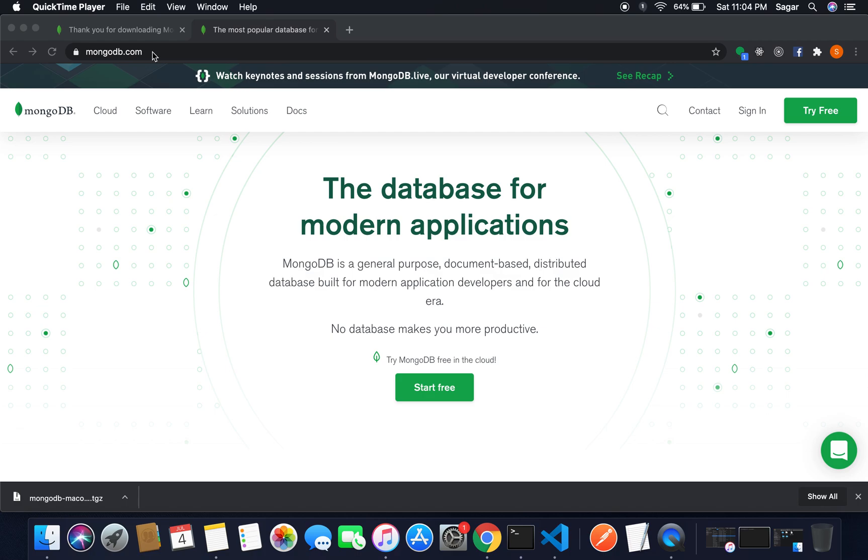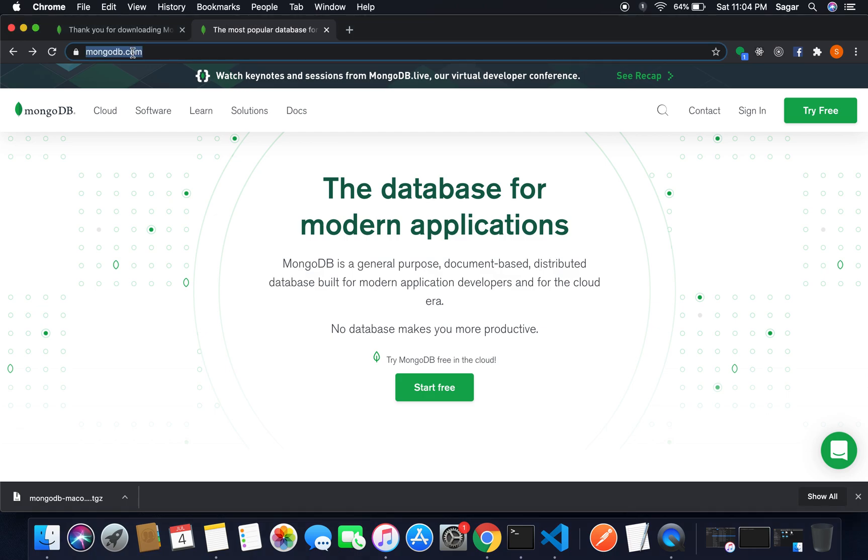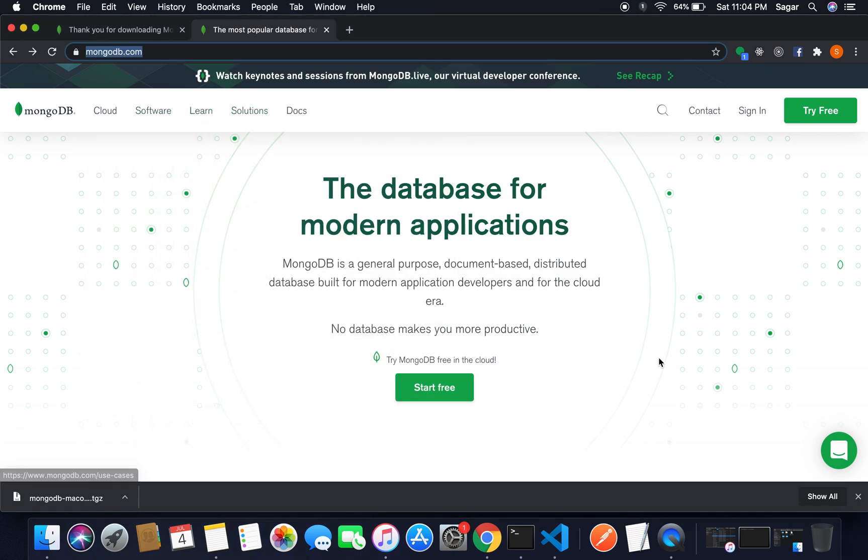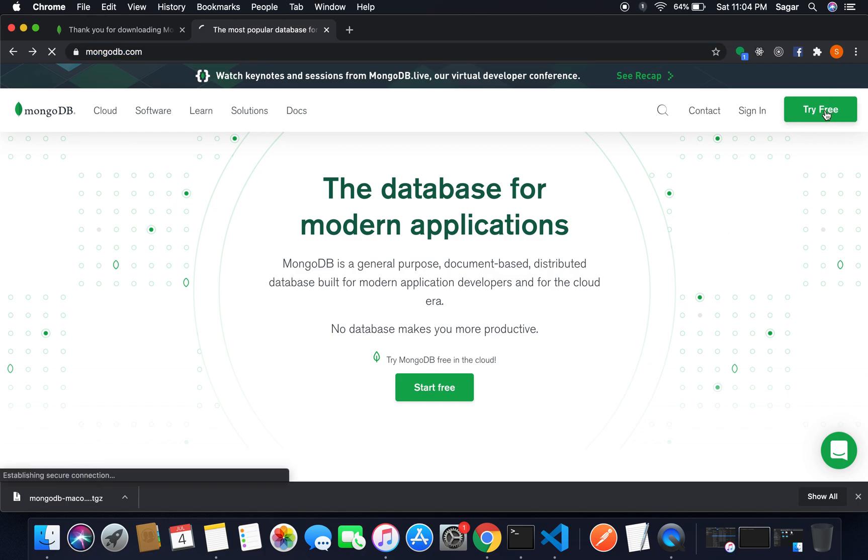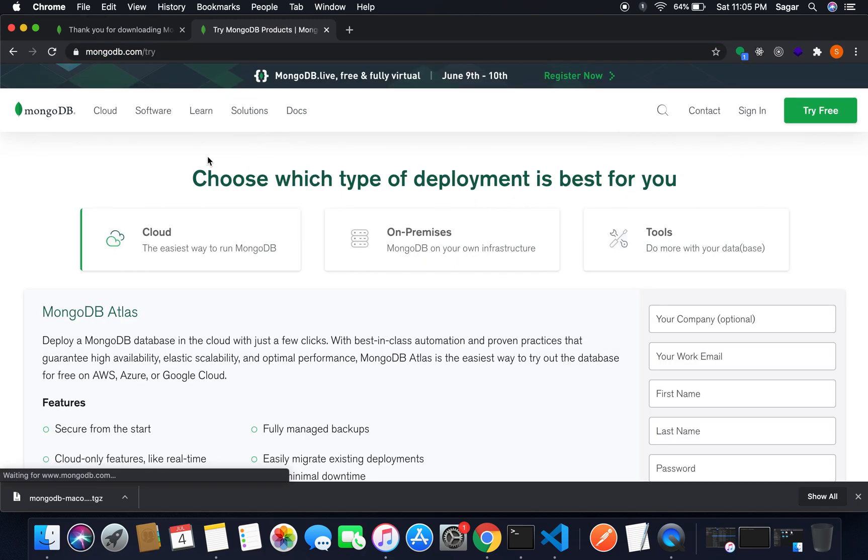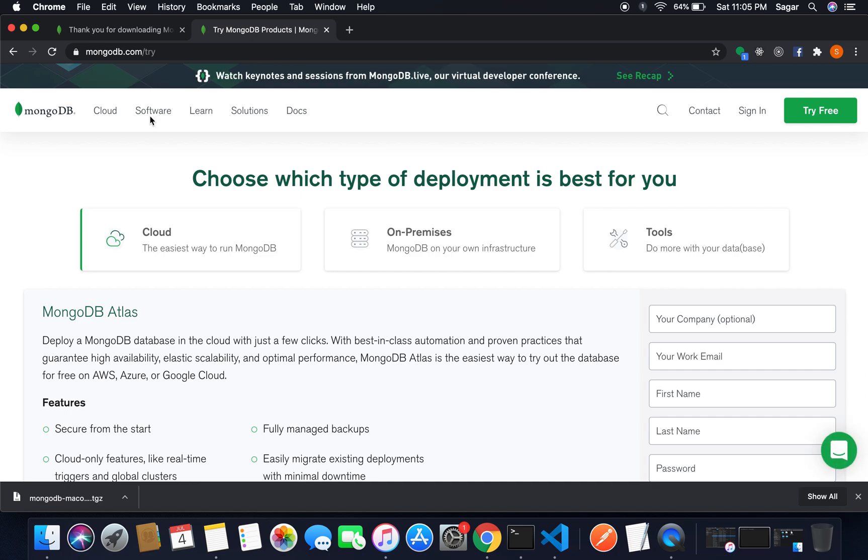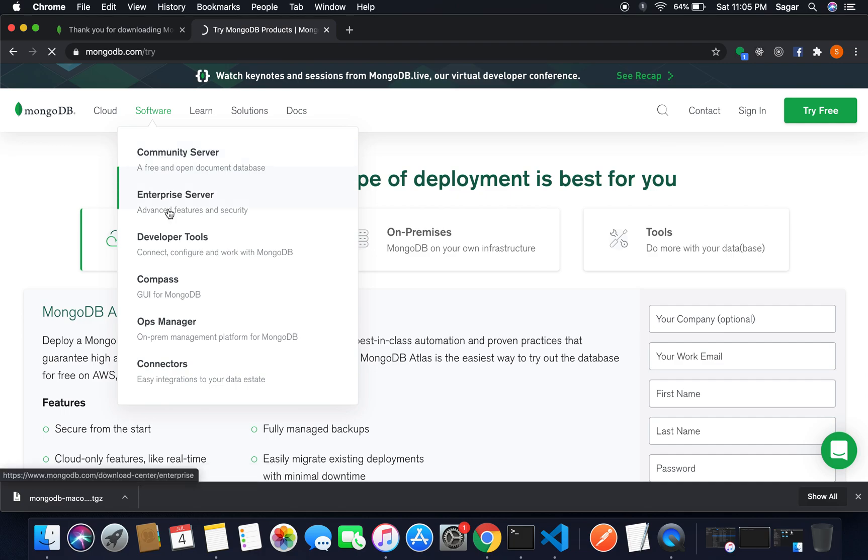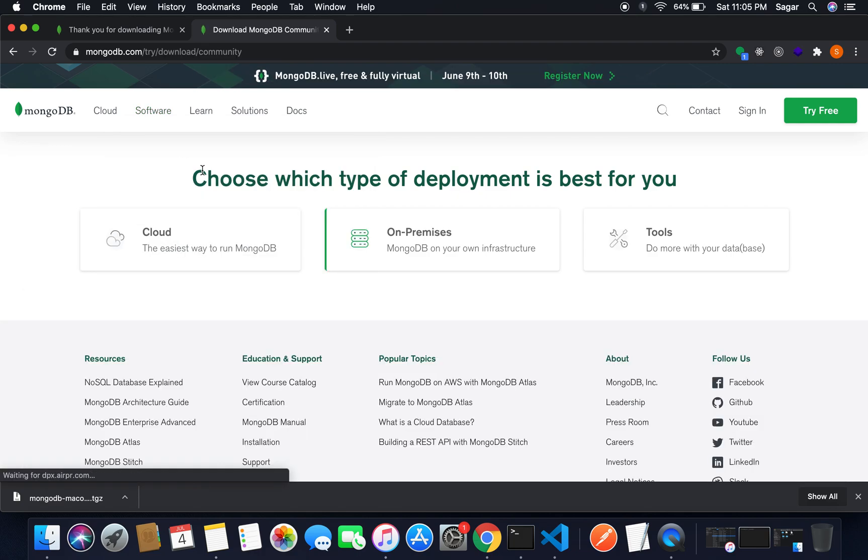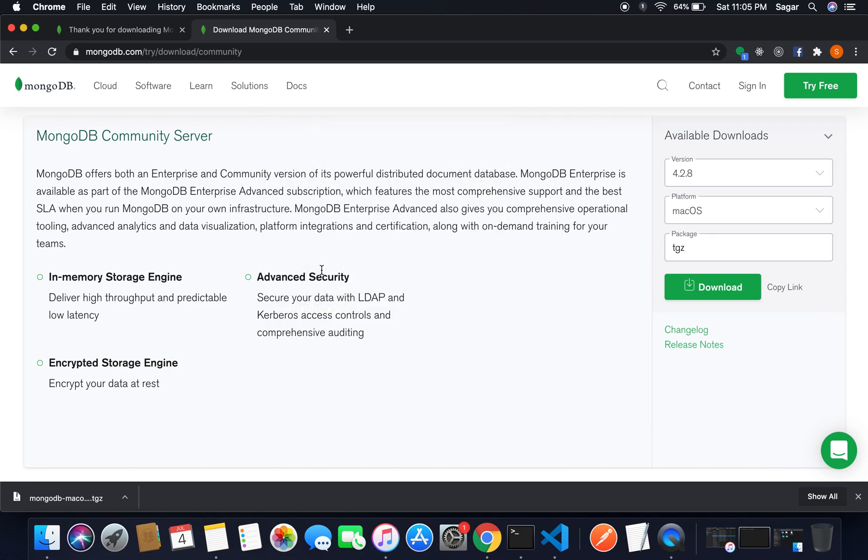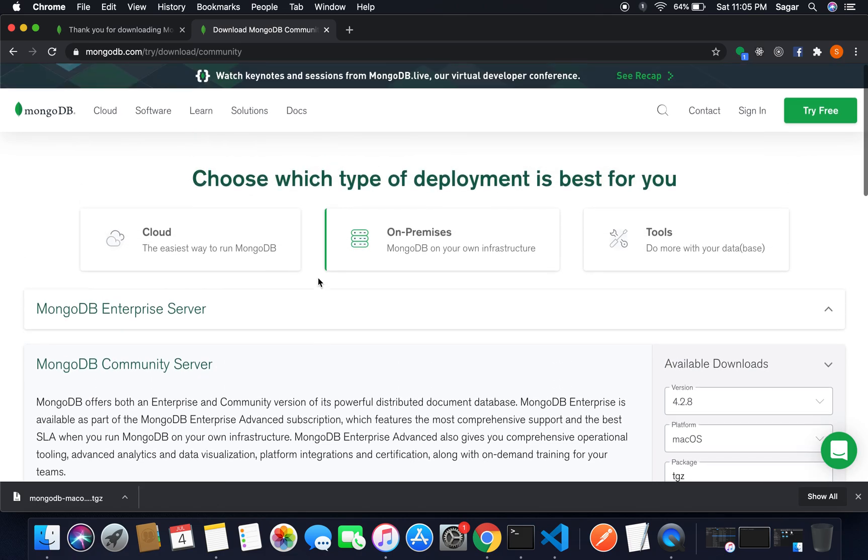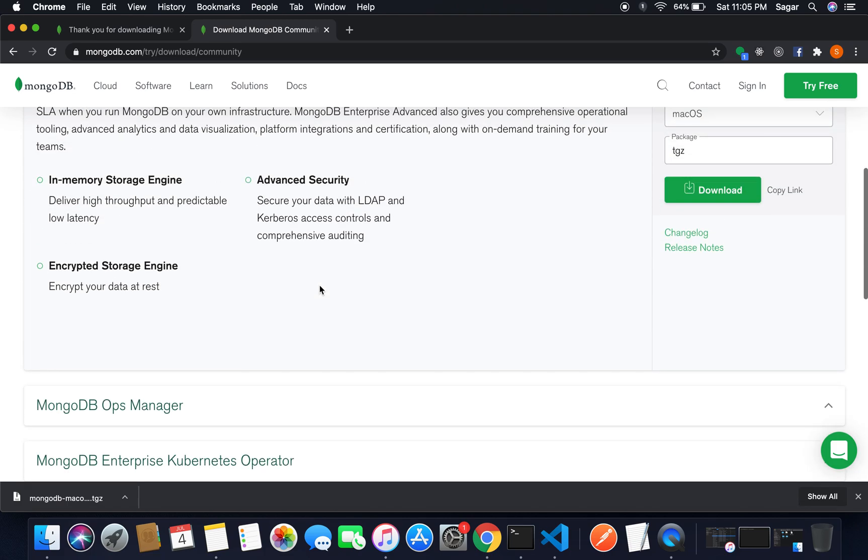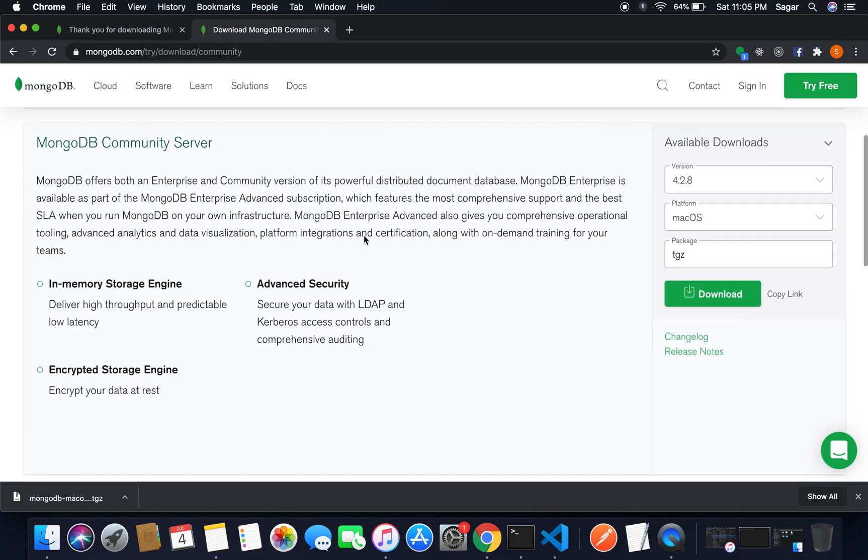First of all, you just need to go to the official website of MongoDB. Just type mongodb.com and here you need to click on Try Free, or you can select from the software and we have the Community Server. After you click on this, it will start downloading your Community Server.